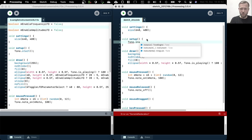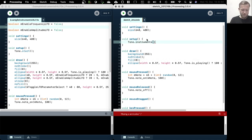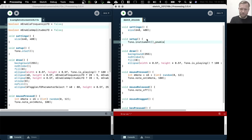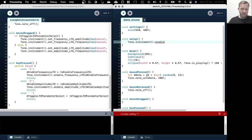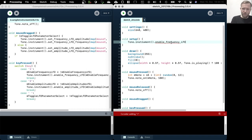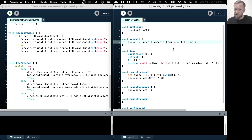We choose our current instrument — since we're only using one we can just do it like this: instrument dot — and now we need to enable the frequency LFO. By default it's turned off, and now we turn it on.